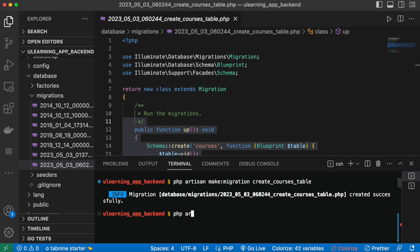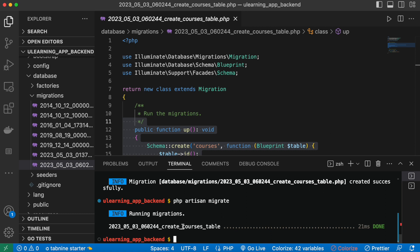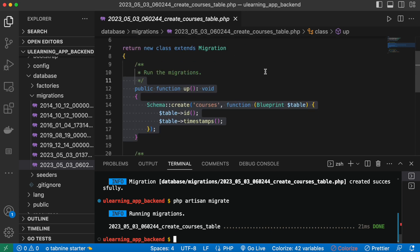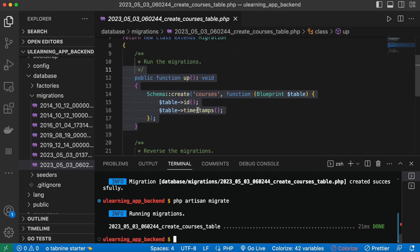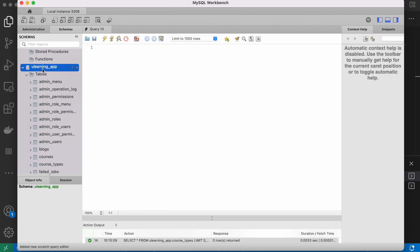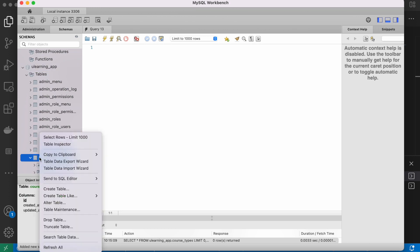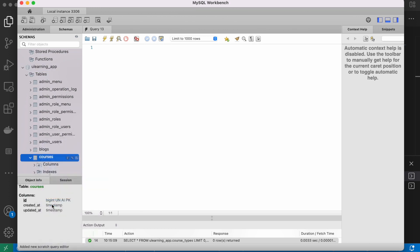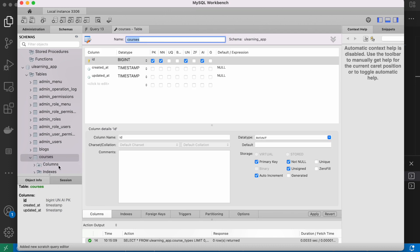I'm going to run php artisan migrate. It confirms the migration ran successfully, which means it actually generated a table. Now I'll verify that a table named 'courses' has been created — it will have id and timestamp fields. Here in my database 'learning_app' I can see that the table 'courses' is now there.